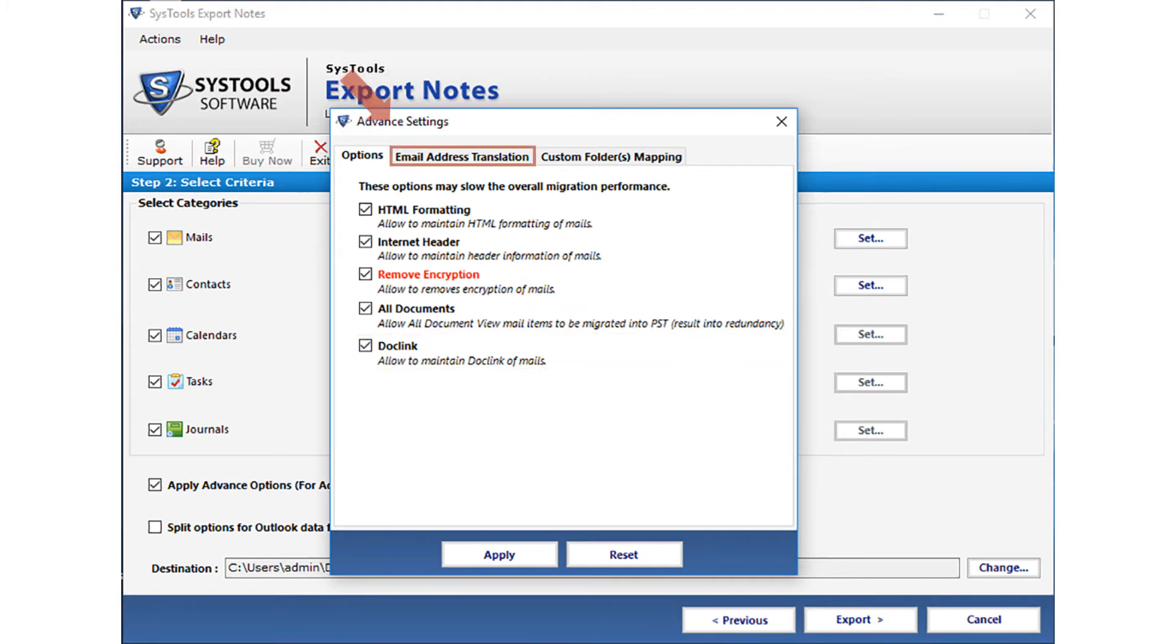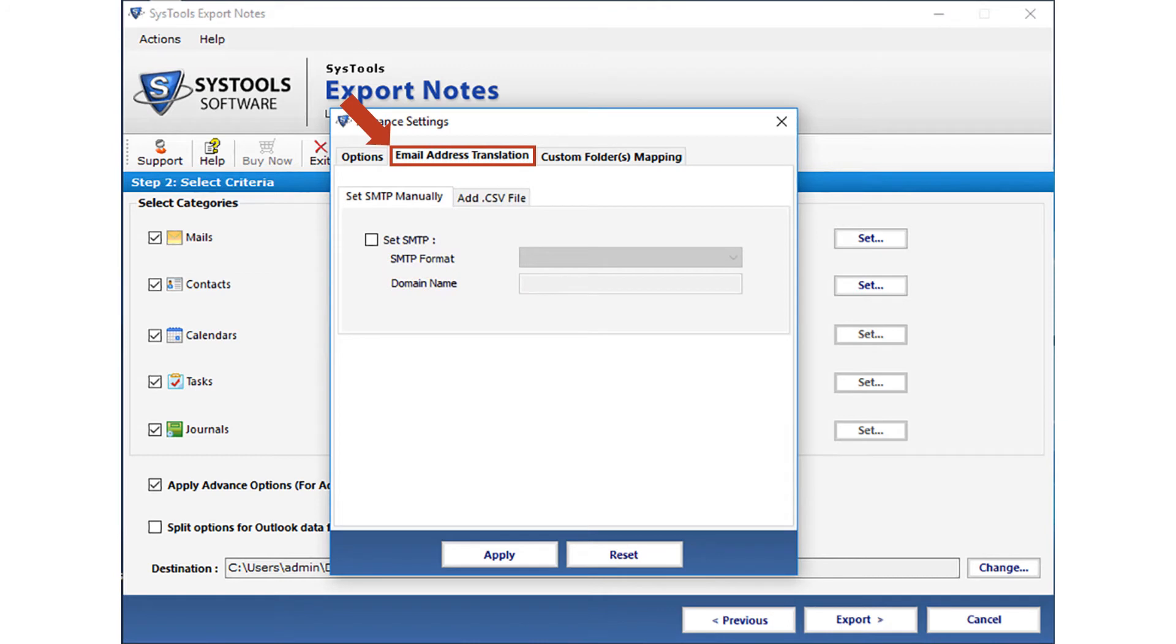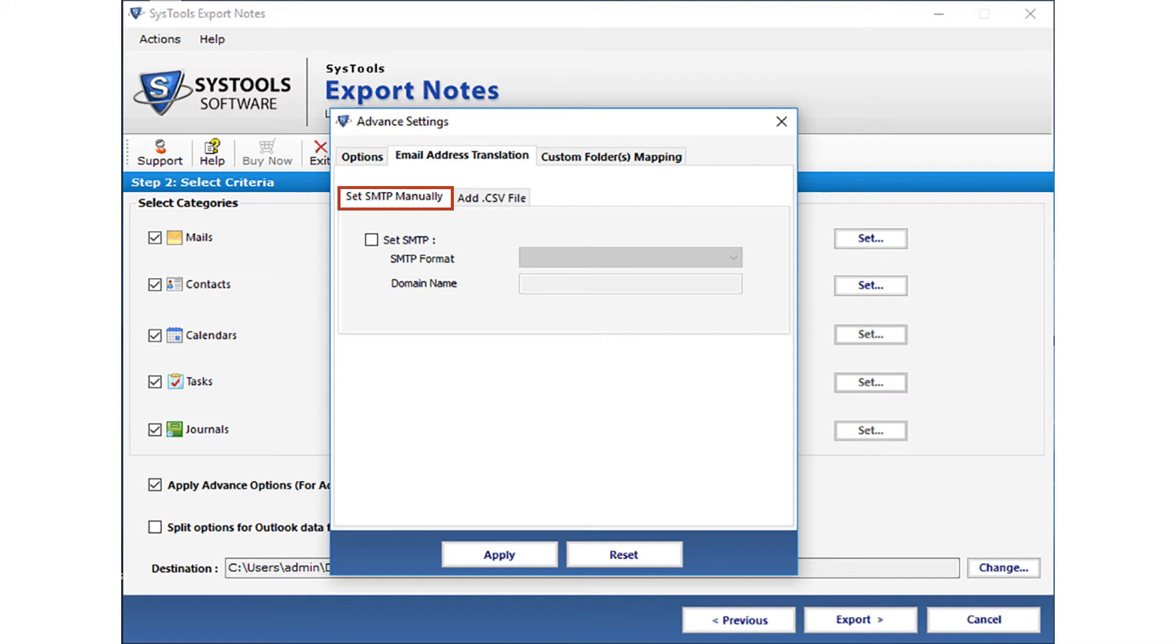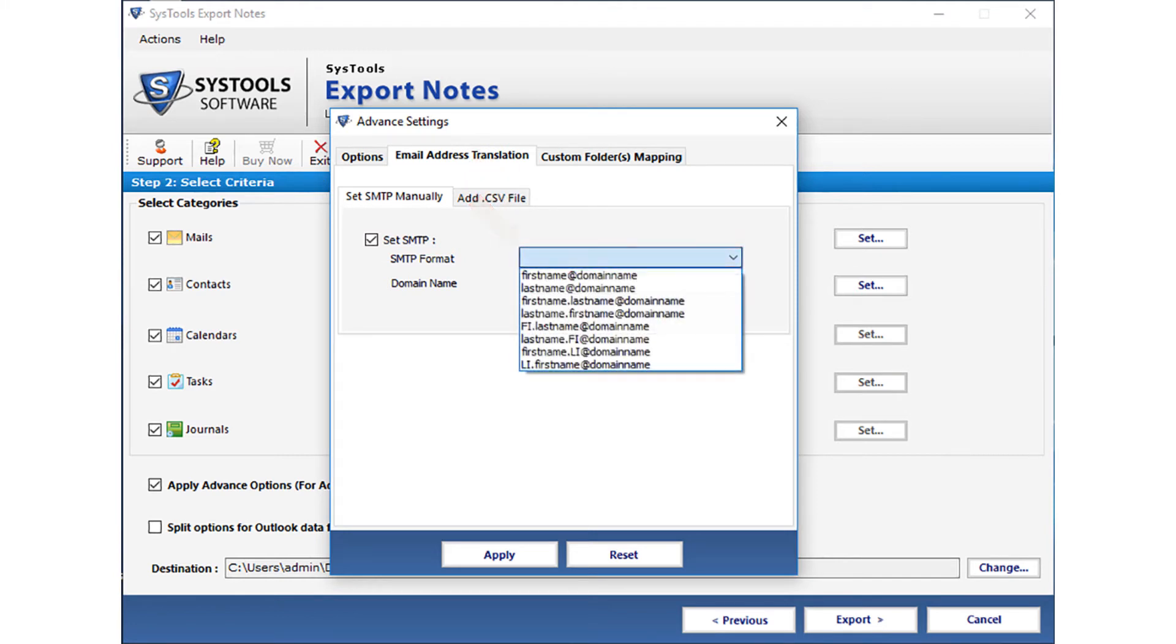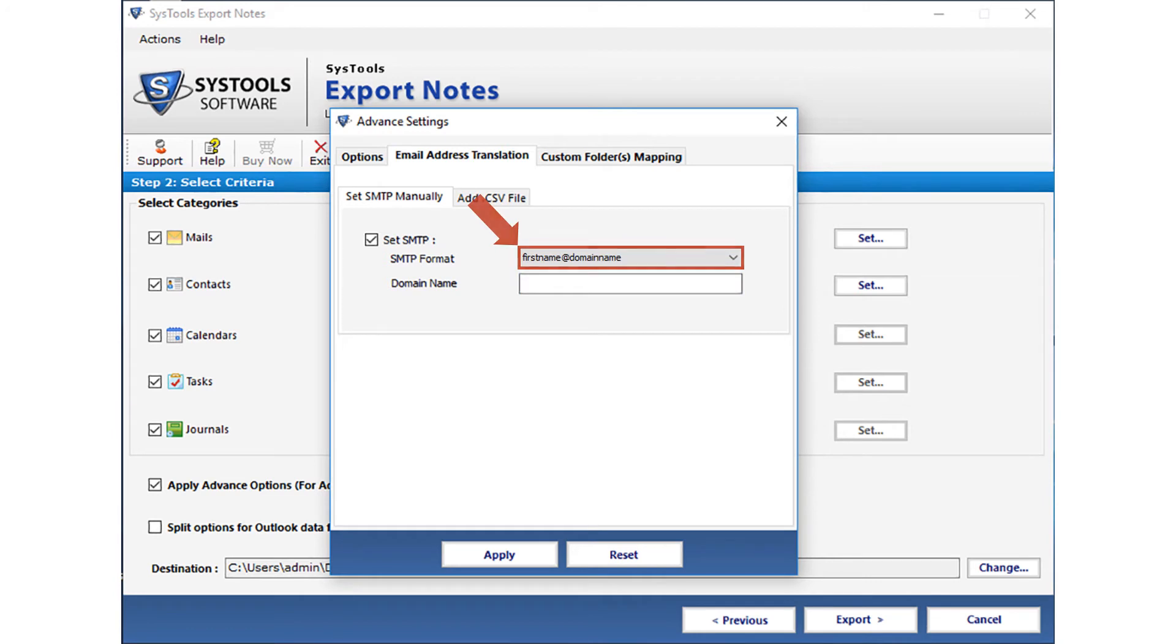Now let's check out the email address translation tab option. Below you can see the set SMTP manually option. You can select this option in order to convert the canonical name which you have defined in Lotus notes into Outlook SMTP format. Then select the set SMTP checkbox option. Then from the drop-down you can select the desired SMTP format option. And in the field option below, enter the domain name.